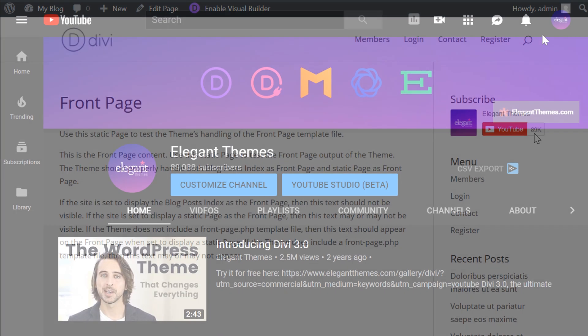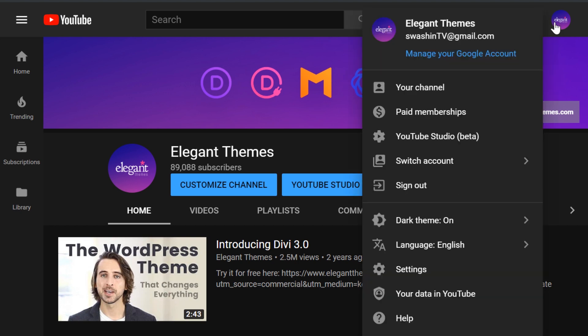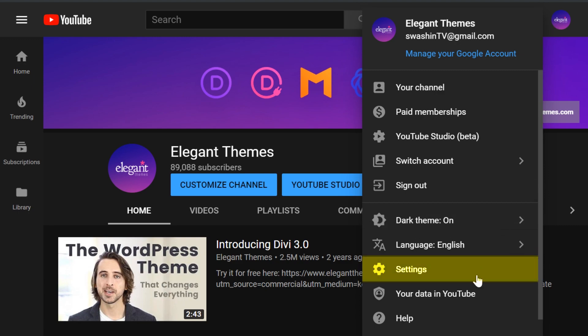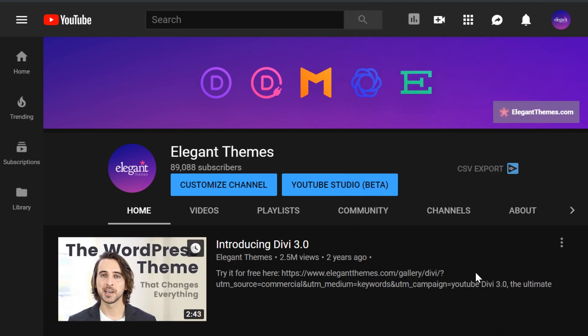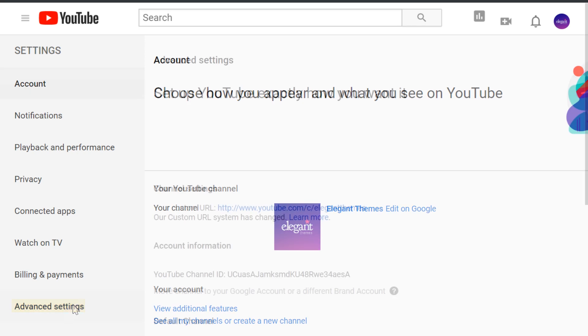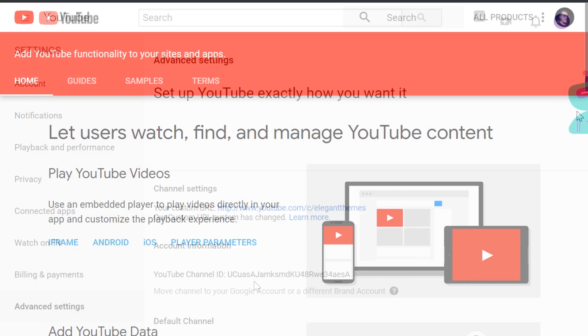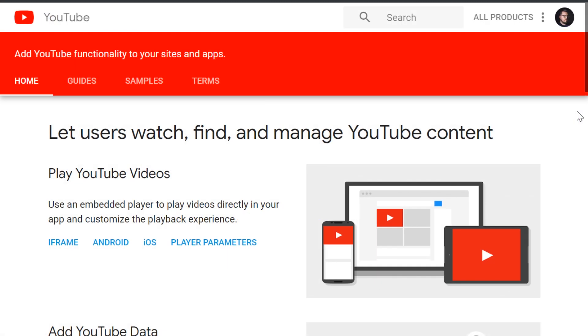To do this, you need your channel ID, and it's real simple to grab. Click your account icon in the top right of YouTube and go to Settings. On the left-hand side, select Advanced Settings. Under Account Information, you'll see your YouTube channel ID - make sure you keep this saved for the next step.